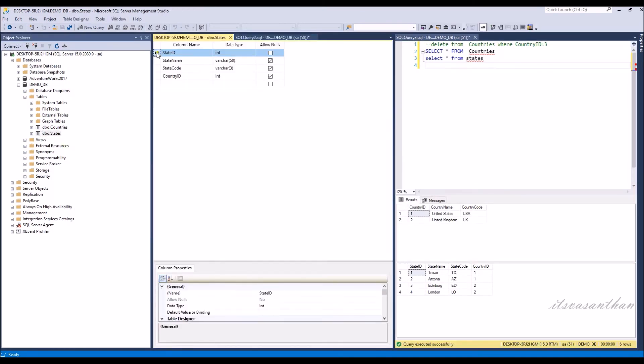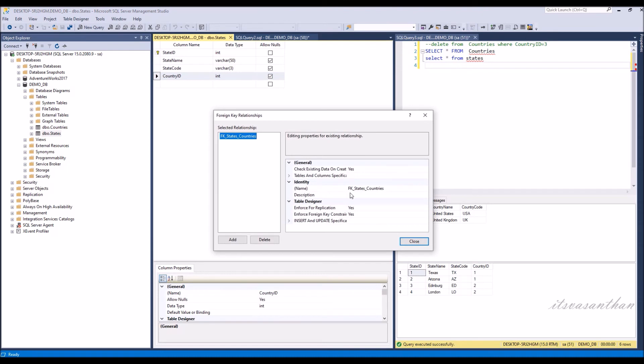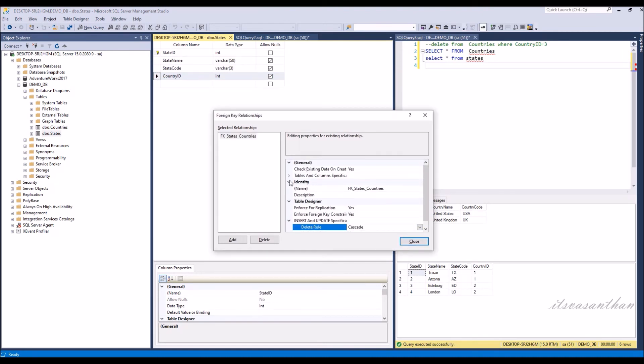You can also create a delete cascade rule in a foreign key using SQL Server Management Studio from here.